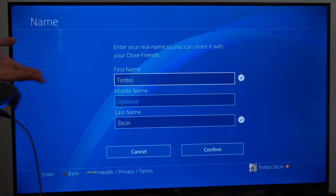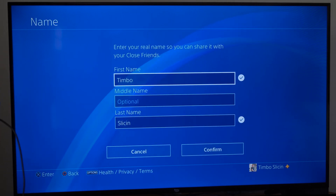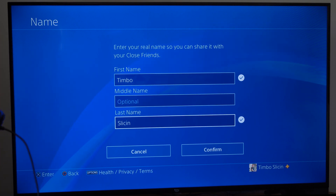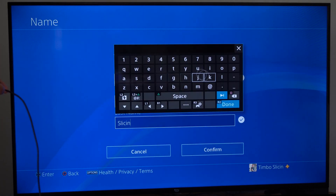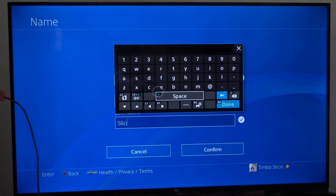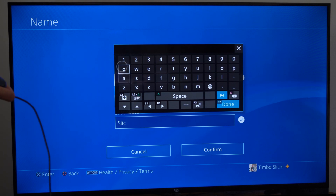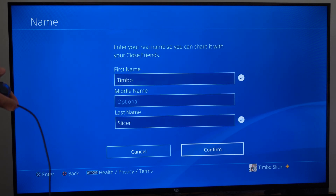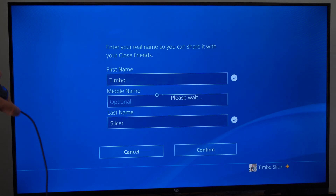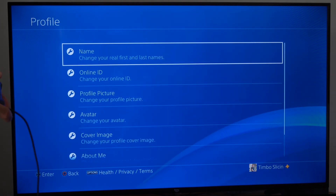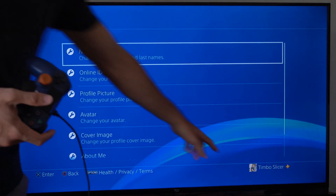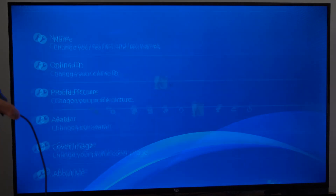So let's select this. Then we can type in literally anything we want in here. I typed in Timbo. The middle name is optional and the last name is Slicing. So let's change this over to Timbo Slicer and then go to Confirm. Then it's going to update my profile — you can see in the bottom right side of the screen it says Timbo Slicer.